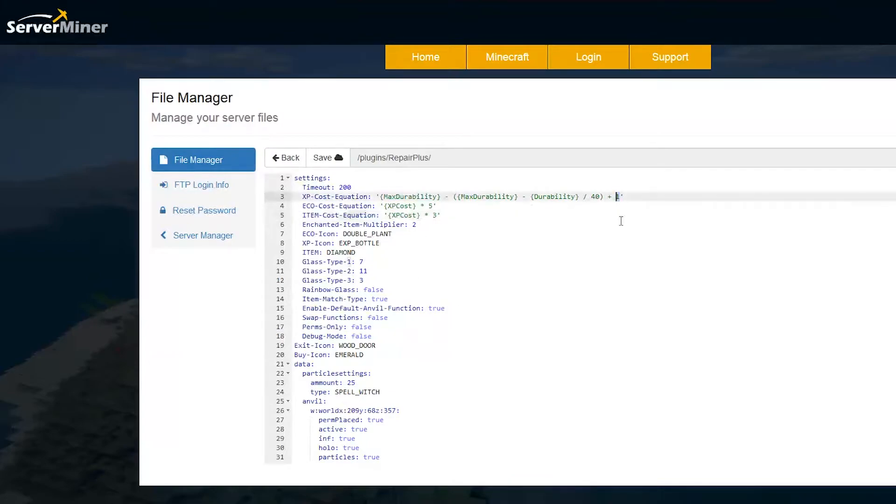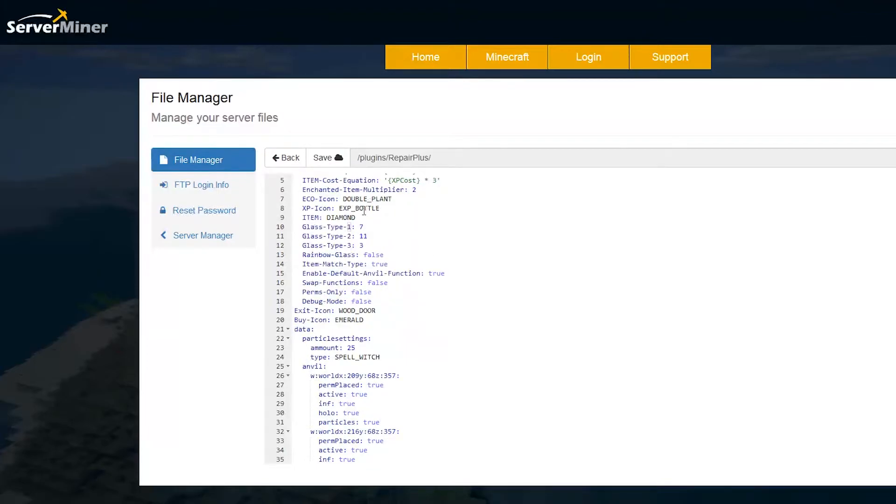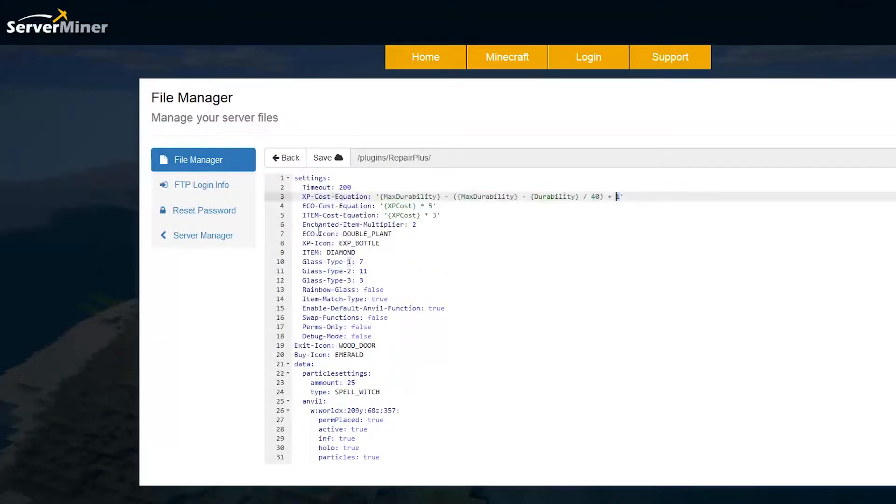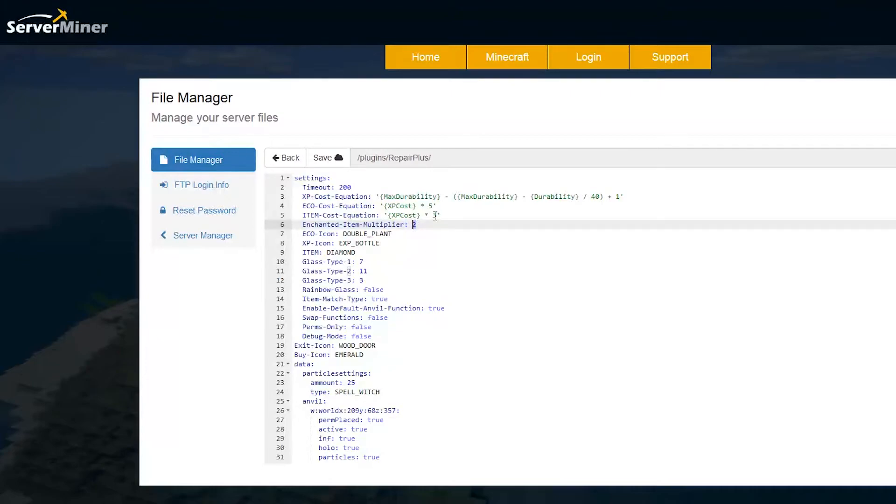But you could change this. I think it's fine how it is. You can mess around, test how good and bad it is. Then we have the enchanted item multiplier. If your item is enchanted it will cost a lot more, double in fact, to repair.